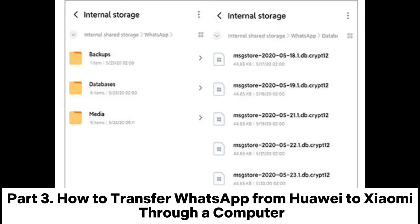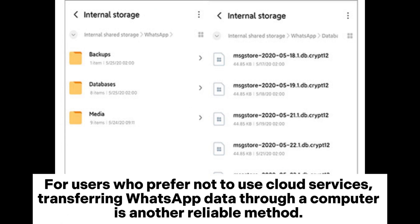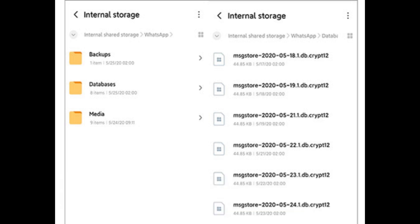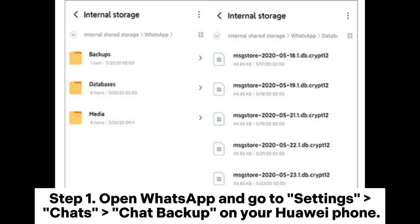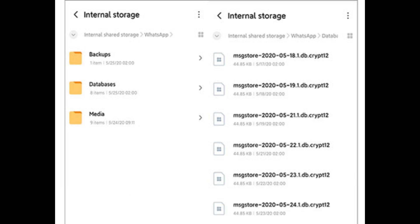Part 3: How to transfer WhatsApp from Huawei to Xiaomi through a computer. For users who prefer not to use cloud services, transferring WhatsApp data through a computer is another reliable method. Step 1: Open WhatsApp and go to Settings > Chats > Chat Backup on your Huawei phone. Step 2: Select Backup to Local Storage instead of Google Drive.